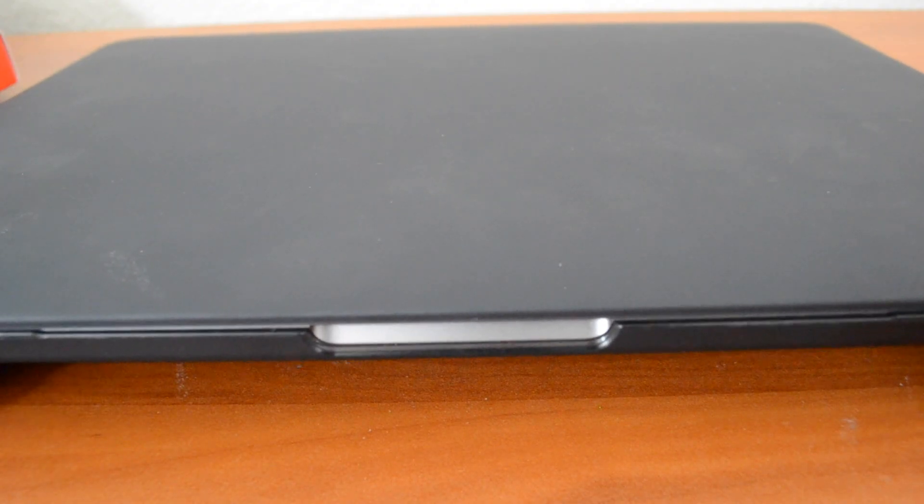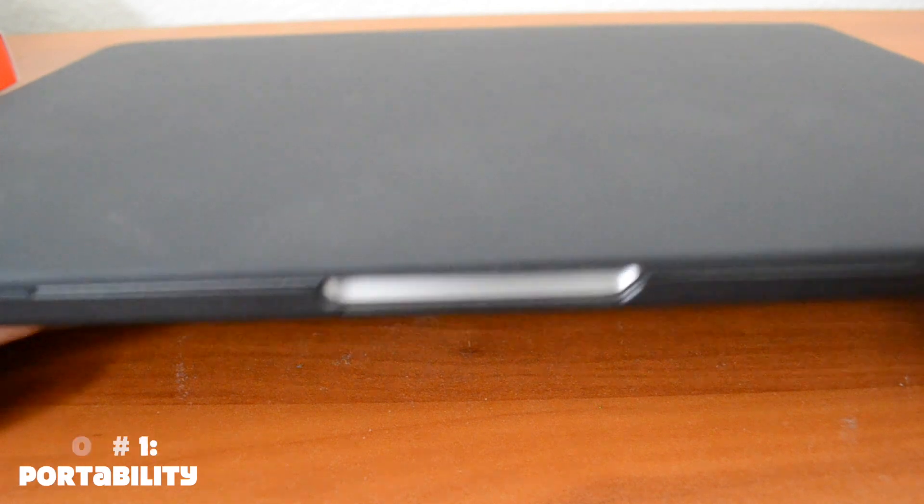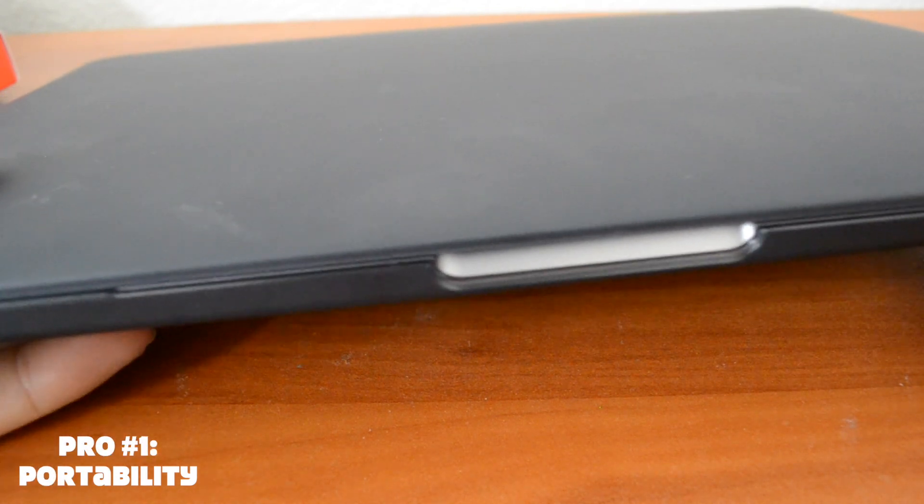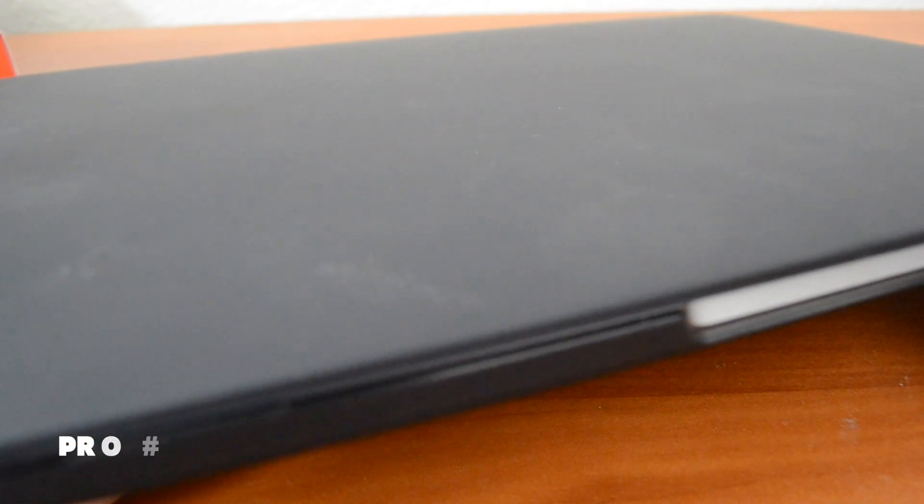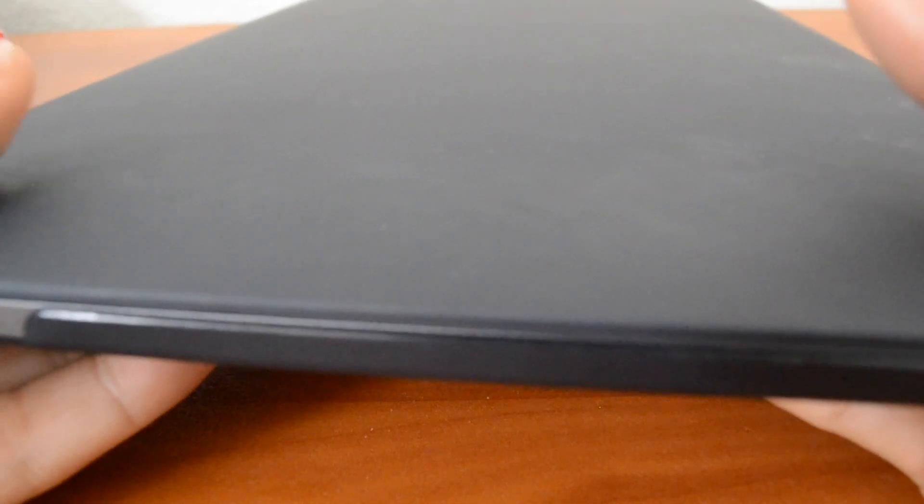So the first pro is going to be the portability factor. Now I used to have a 15.6 inch laptop that was a Dell Inspiron 15 5000 series, and it was pretty bulky. Now this thing is ridiculously light, even with the case on it, and it makes things so much easier for me whenever I go to class or something, and just carrying this around, it's so light, it's nice.